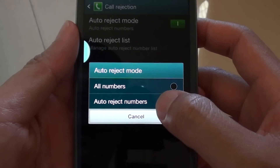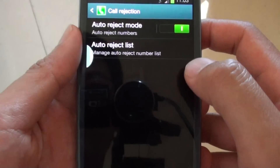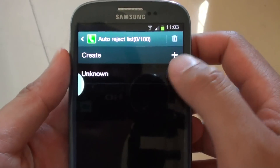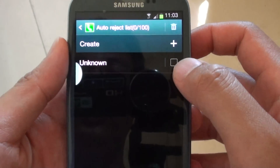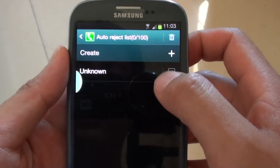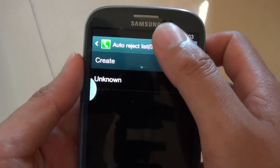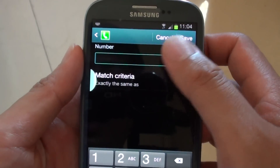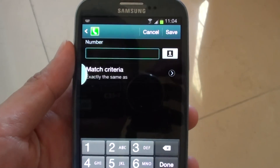So if you select Auto Reject Numbers, then you have to add that number to the list. To do that, you can simply just tap on Create and then start adding the number that you want to auto reject.